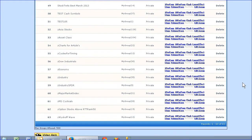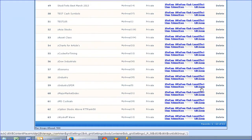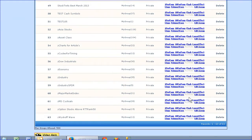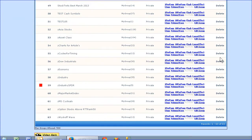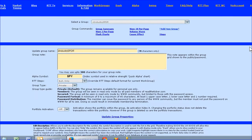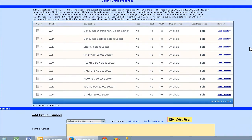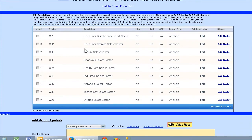Scroll down below. For example, I've got industry spiders here. In this work group, I've created the group, and inside the group I've got a list of the spider sector symbols.